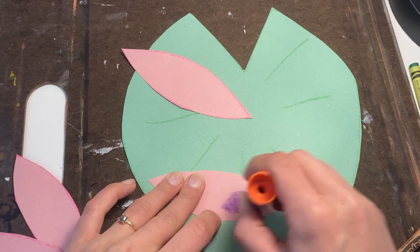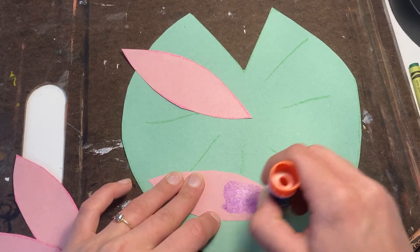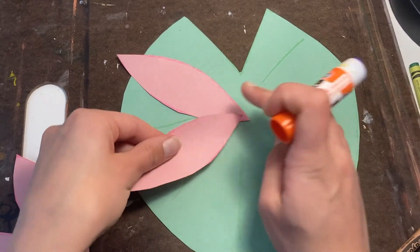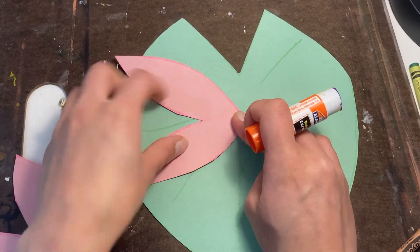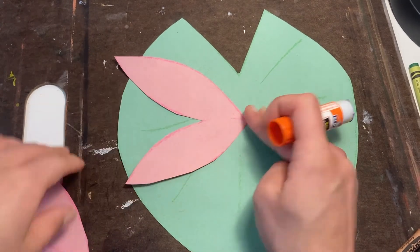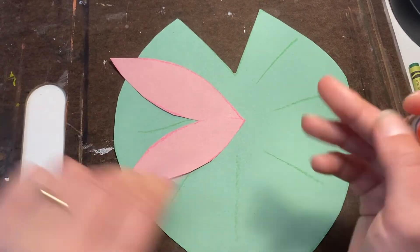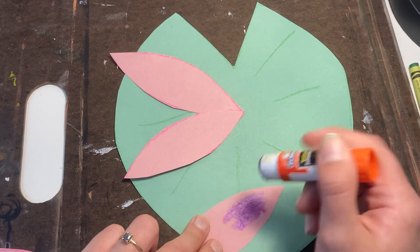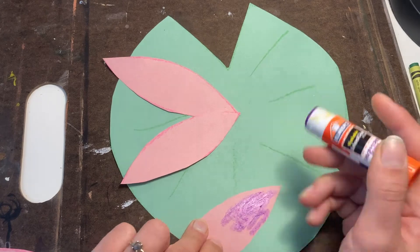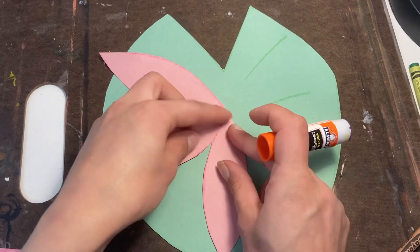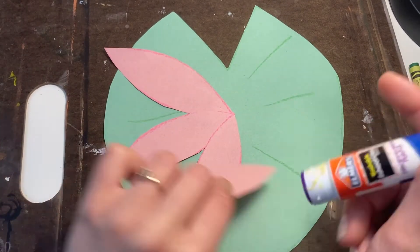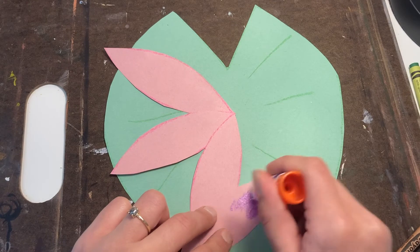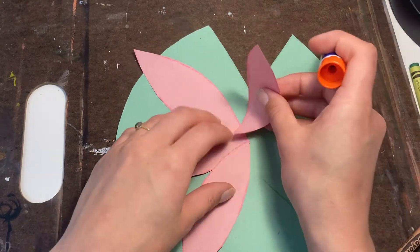So just gluing part of the leaf, pushing it down, giving it a nice wrap. I'm going to continue to do this till all my leaves and the center of my lily are glued down.